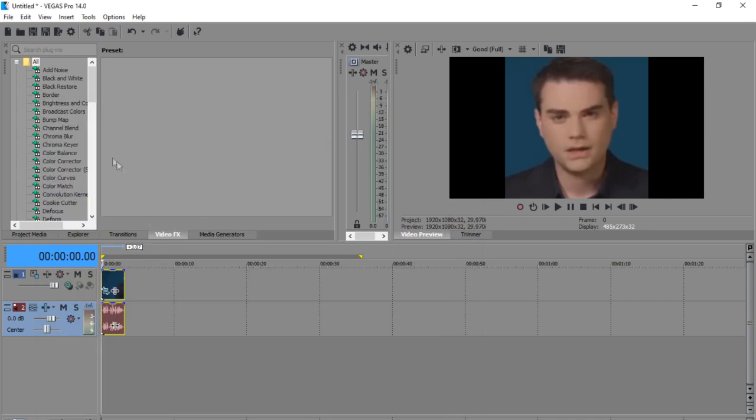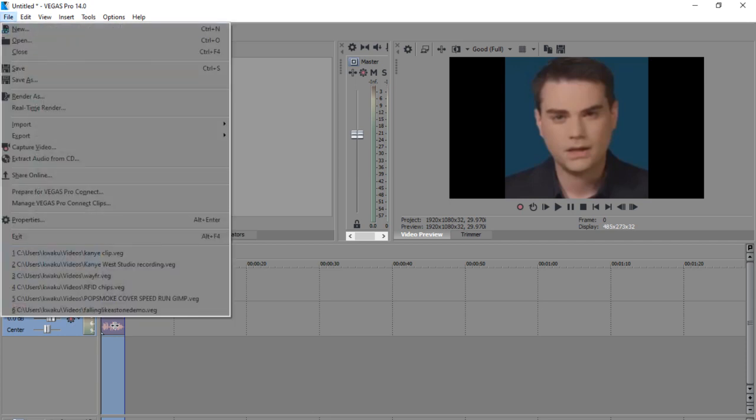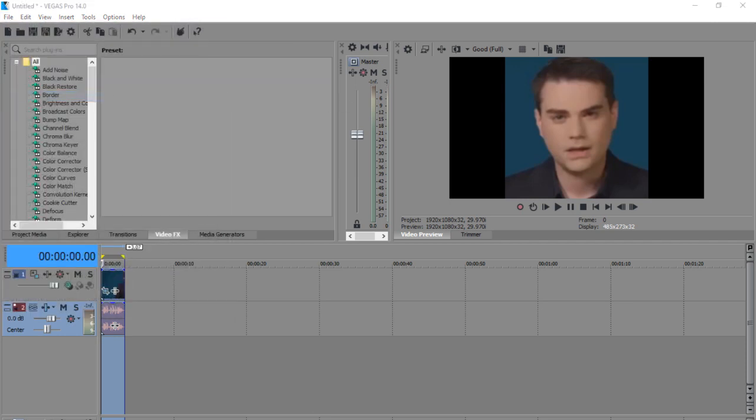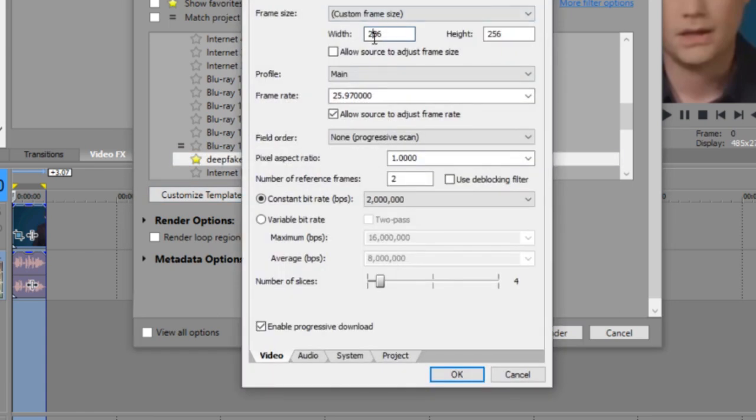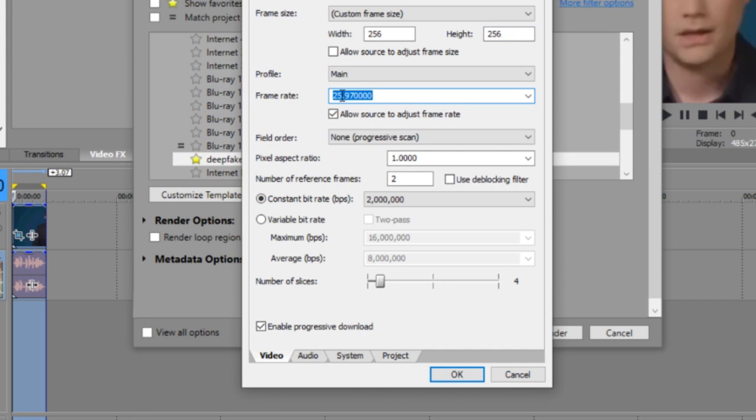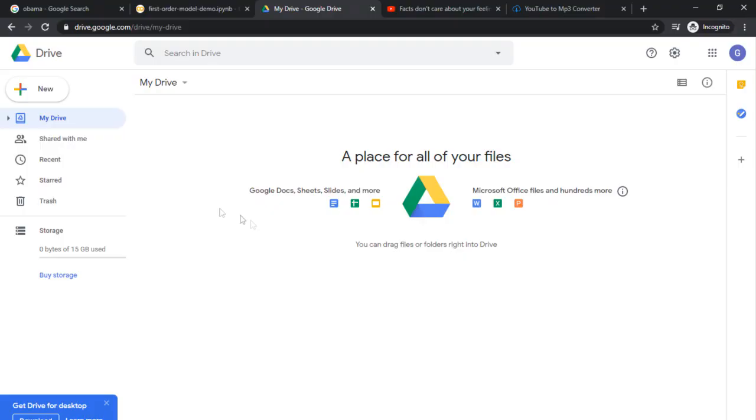Okay, we're not done here yet. We have to export this as a specific template. So we're going to render this, render as. As you can see, I already have my format saved here, but let me just show you what I did. So customize template. You want the width to be 256, and you want the height to be 256. You also want to bring the frame rate of the video down to somewhere around 25. You don't want to go above 30, because if you go above 30, you're going to run into some issues. So this is the template. Follow this, and if you follow this, you should be all right. And I'm going to save the video as like Benhead.